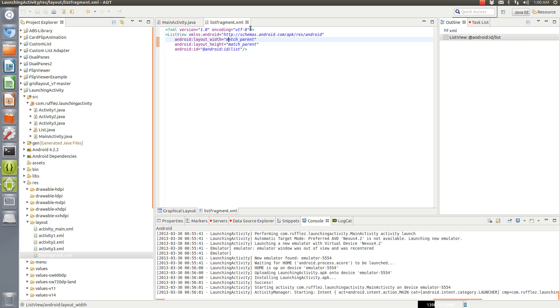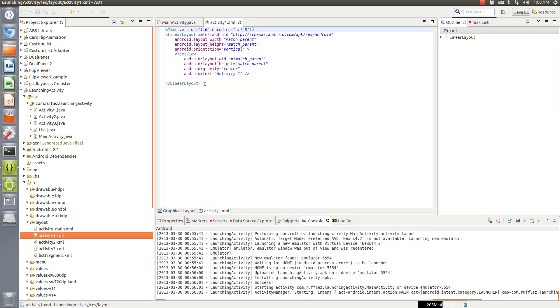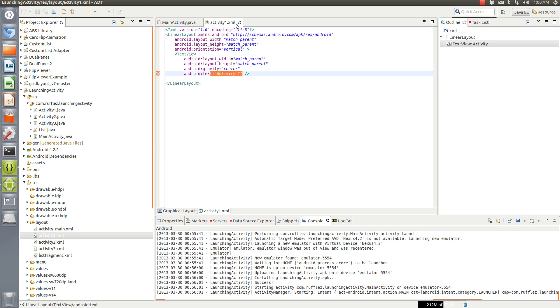But we're going to be using a default one and all these activities that we're going to be launching are just going to be a text view with activity in it.